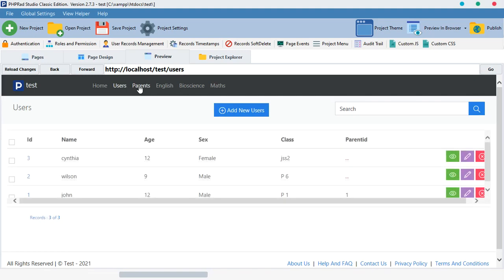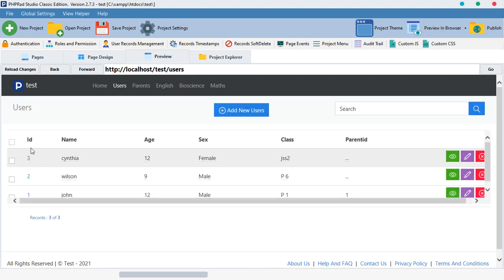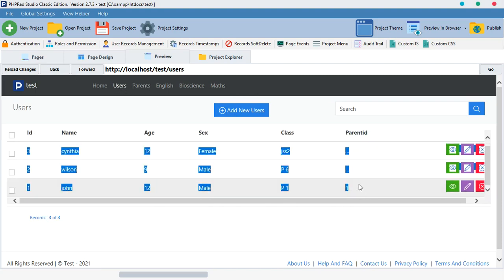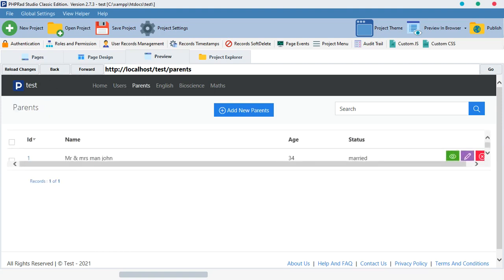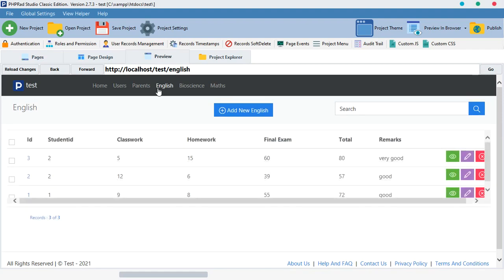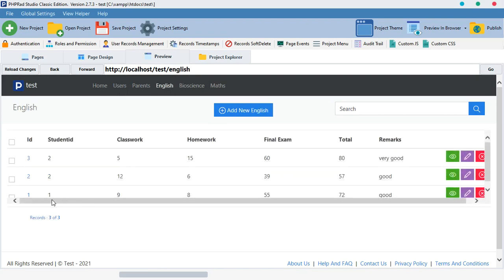For example, I want to link users and parents together. In the parents table I have id, name, age, and status. In the users table I have id, name, age, sex, class, and parent_id. To connect these two tables, I'll link the parent_id field in users with the id field in parents. Similarly, the English table has a student_id, so I can link it to the users table using the user id.